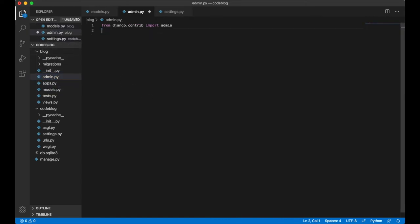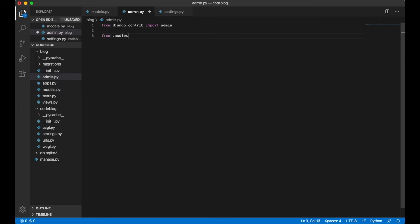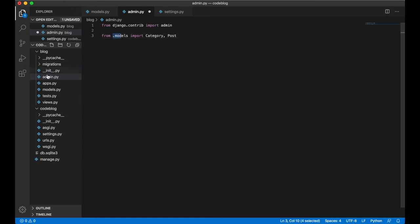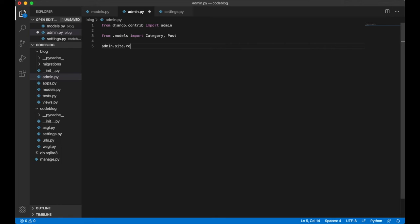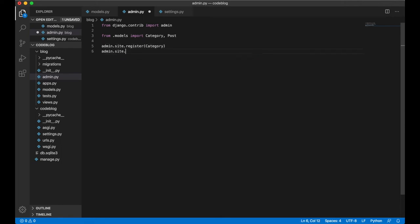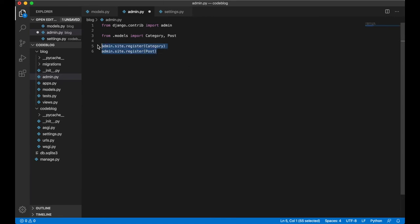We need to tell Django which models we want to show in the admin interface. So here we need to import the two models from .models import category and post. We can just say .models because we are in the same directory as models. Below here we say admin.site.register category admin.site.register post. Now both of the models are registered with admin.